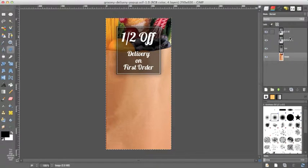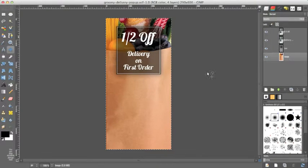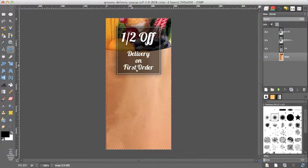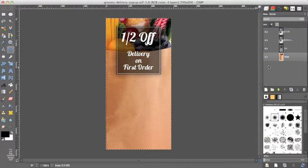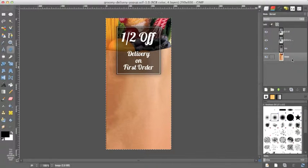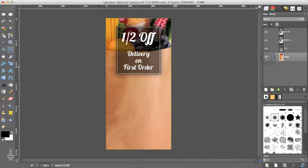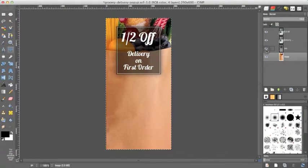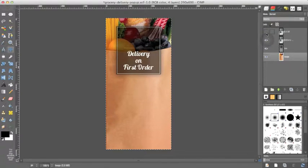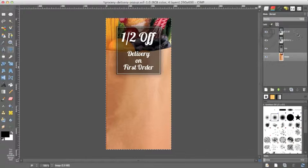Over here you can see what layers make up this xcf file or this GIMP file. The bottom layer is entitled image. We can turn it off and on to see what it contains and box, delivery and half off.